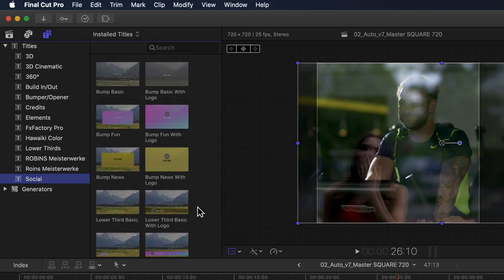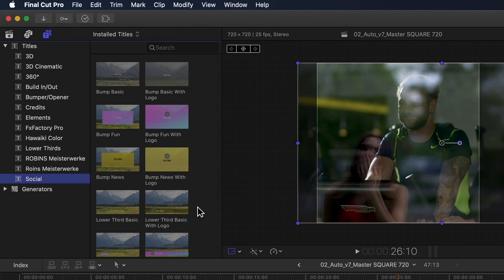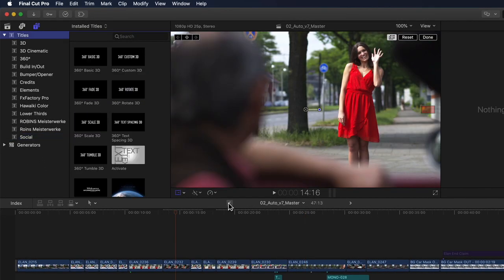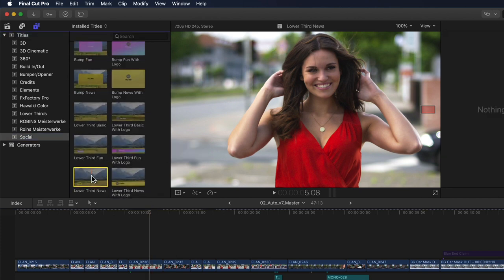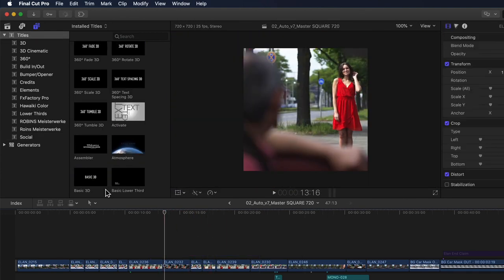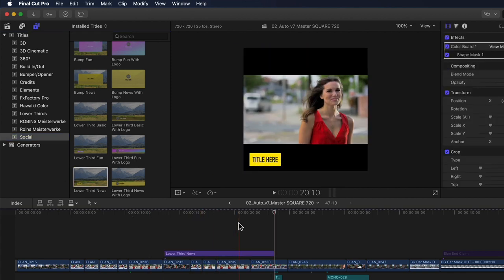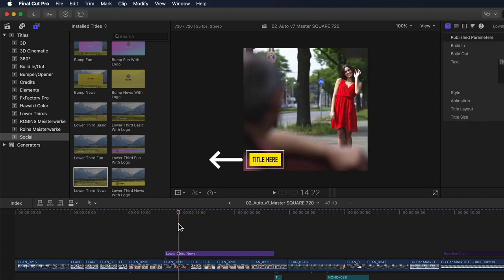Here you'll find a collection of 13 fairly basic titles that conform to whatever aspect ratio the project you're using them in is set to, specifically if you're using one of the classic social media aspect ratios. So if I go back to my 16x9 project and connect the lower third news title from the Social category to one of my videos, we can see the title in the far left corner. Now if I go back to my square project and connect it there, since it has these additional aspect ratio snapshots embedded into it, the title recognizes the square format and repositions itself appropriately so that it is correctly in frame.